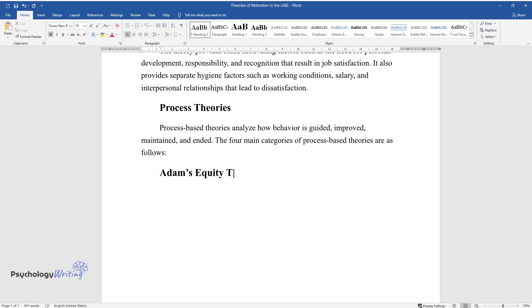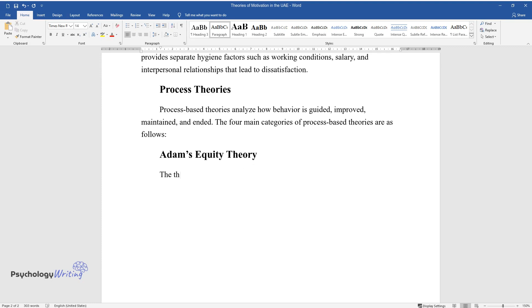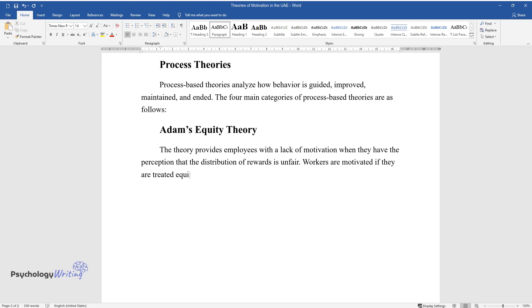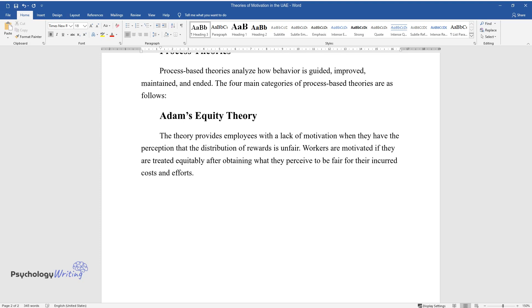Adam's Equity Theory. The theory provides employees with a lack of motivation when they have the perception that the distribution of rewards is unfair. Workers are motivated if they are treated equitably after obtaining what they perceive to be fair for their incurred costs and efforts.